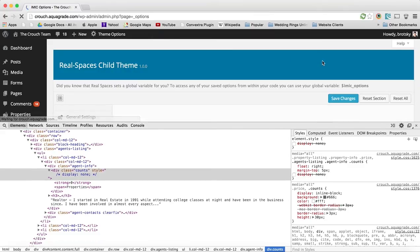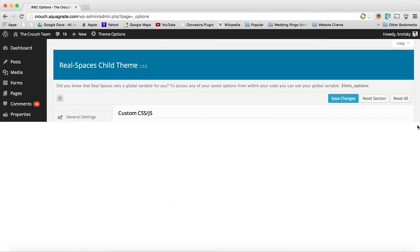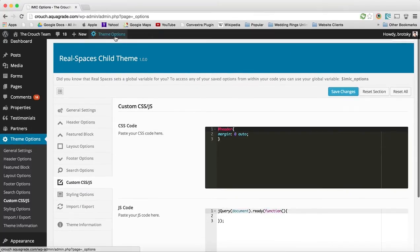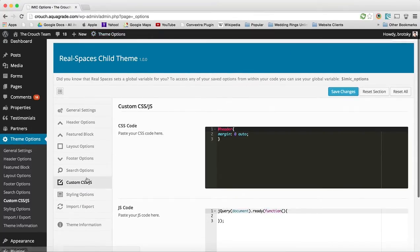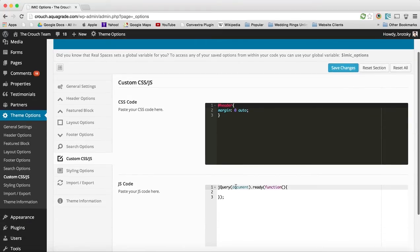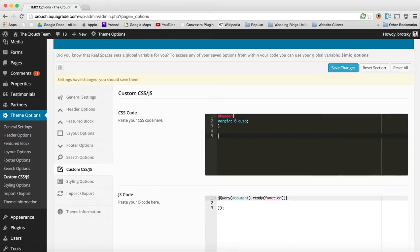And now I'm going to go over here and I'm going to go to theme options. And I go to the custom CSS slash JS. Now I can do this with JS as well, but it's a little bit more difficult if you don't know jQuery.